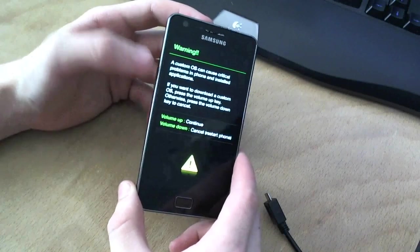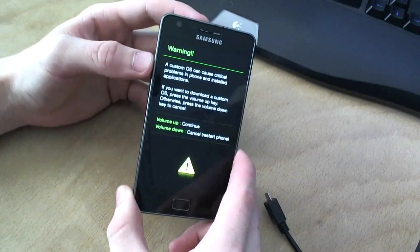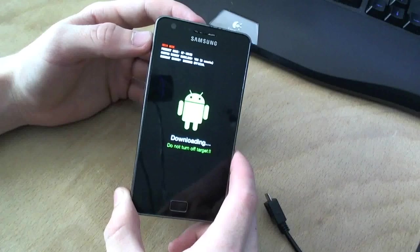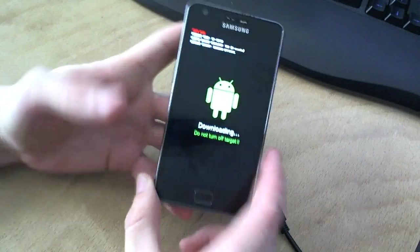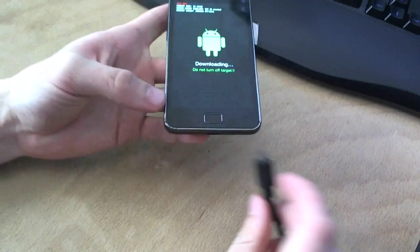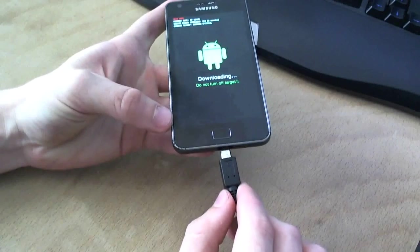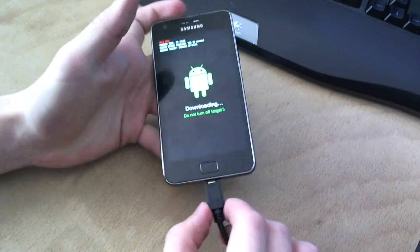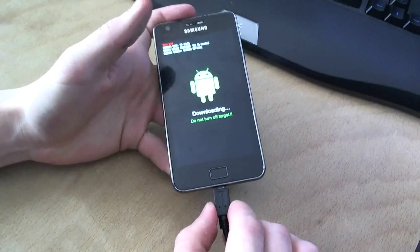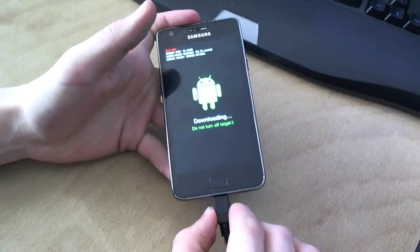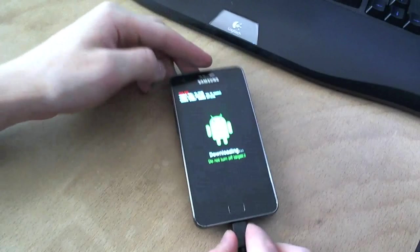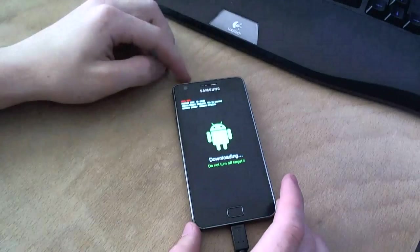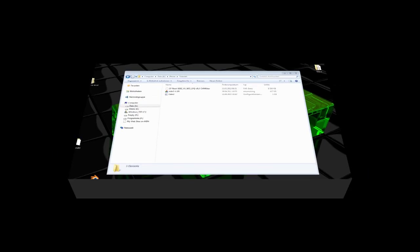Alright, now you have to hit volume up to go into download mode. Now you can also already plug in your device. And before you do this, make sure you have your device drivers installed just so that it works on your computer.